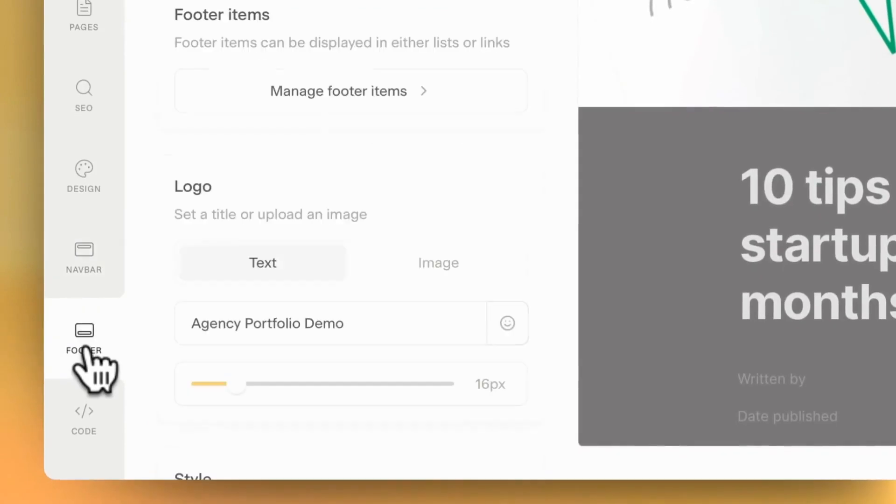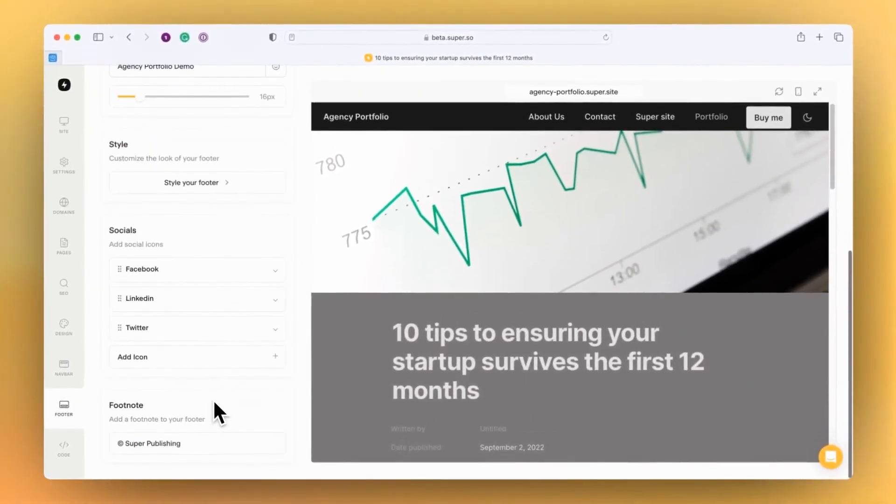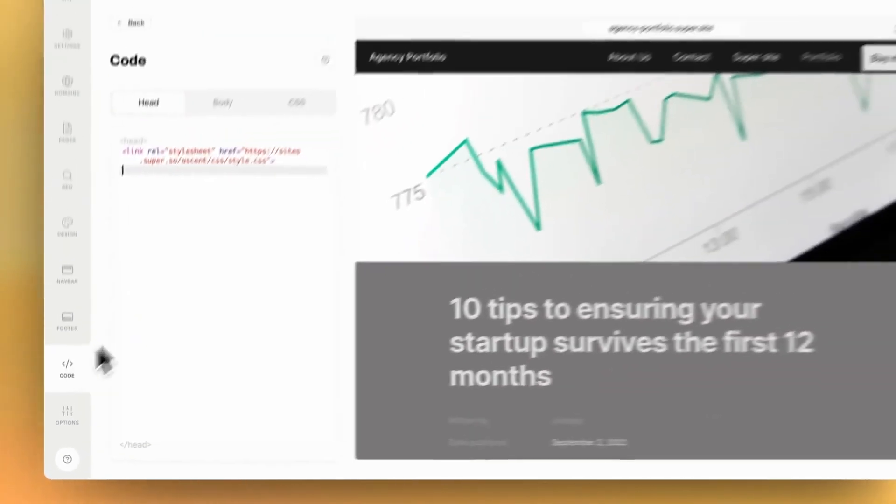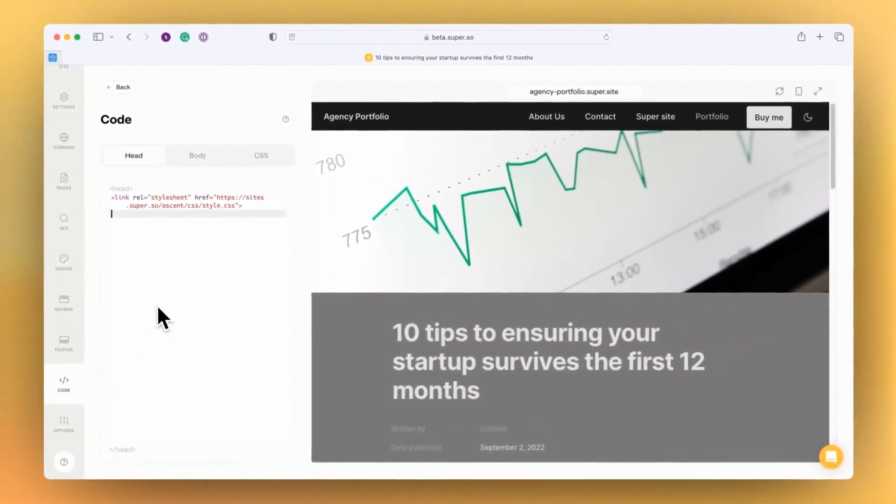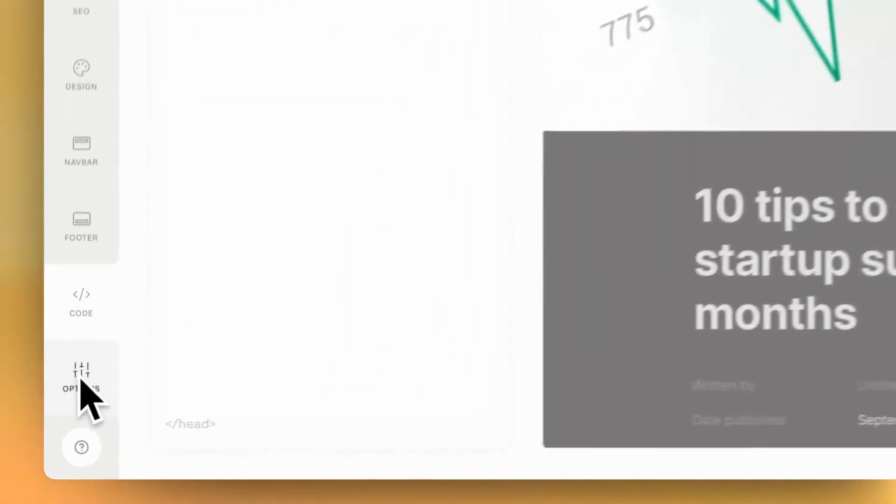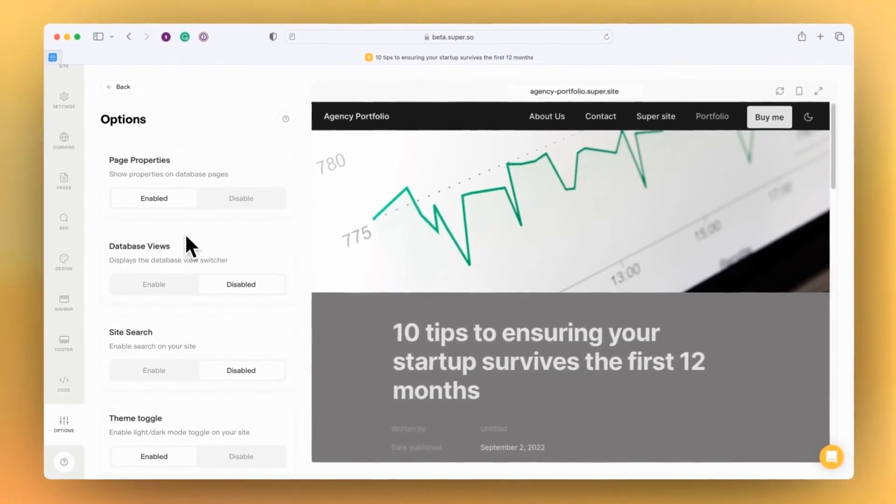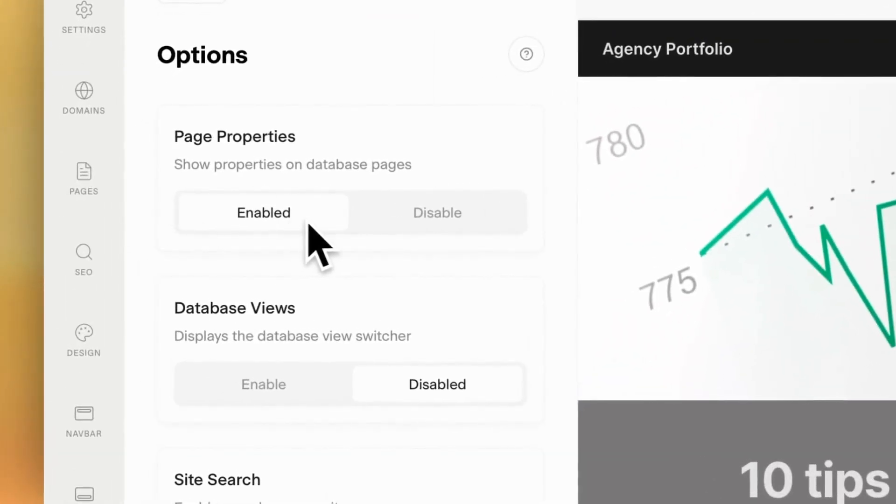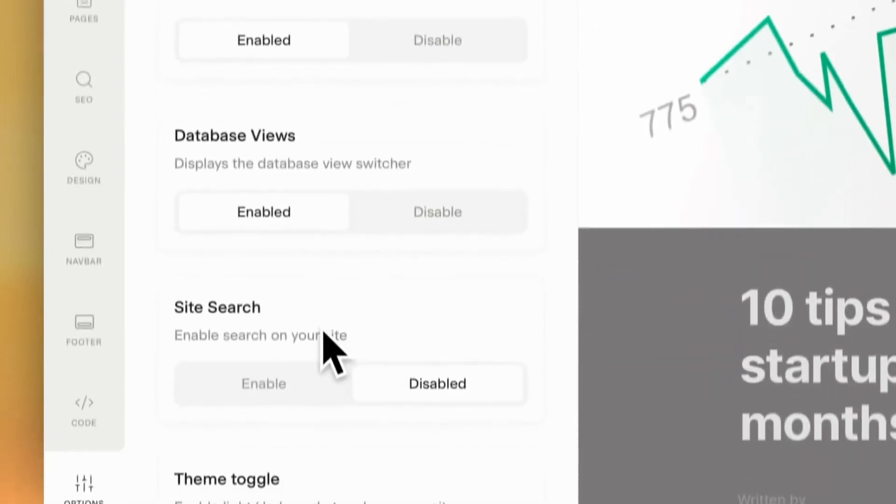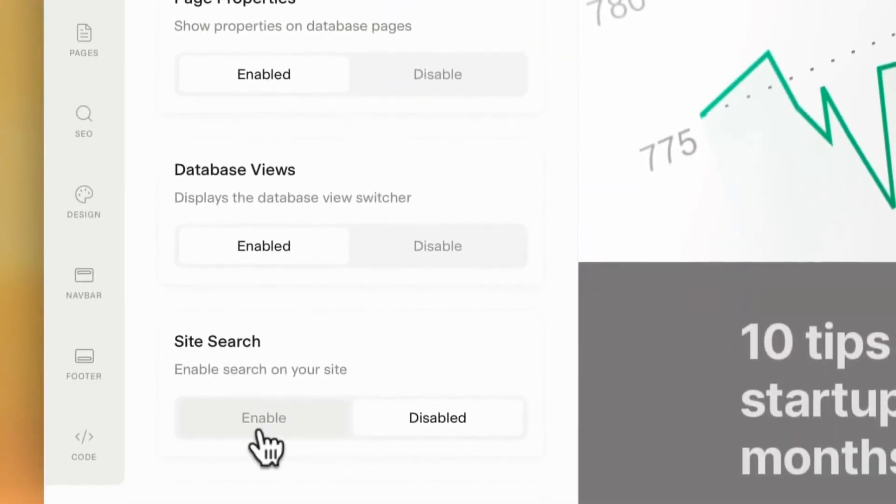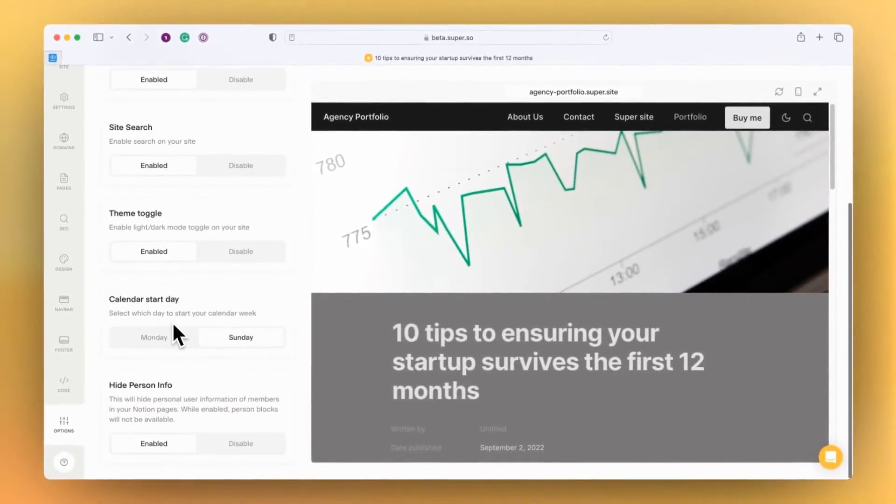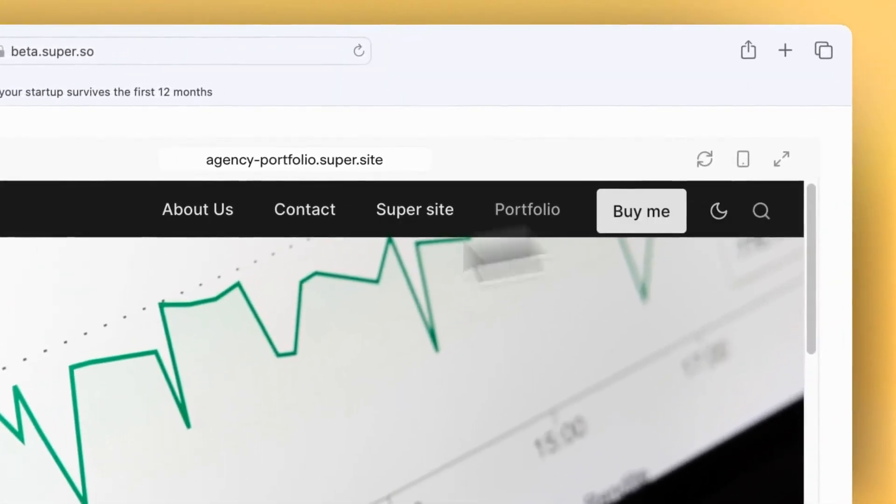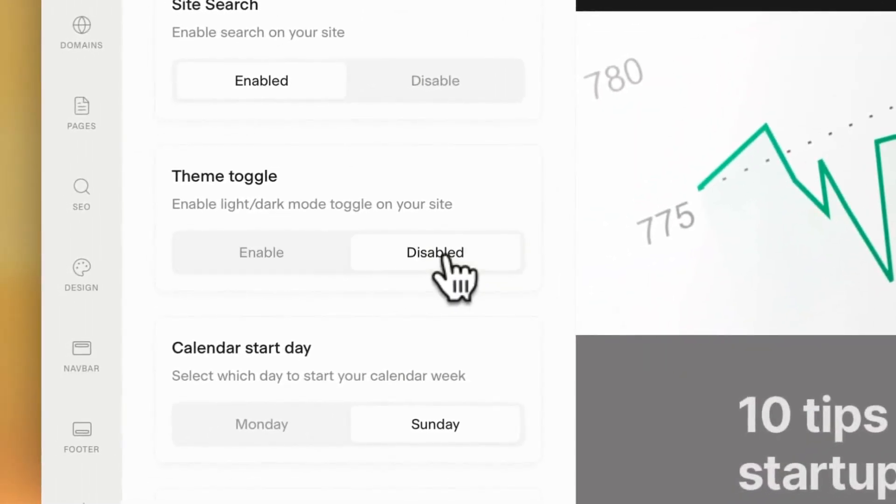We've also got the footer, and there'll be some new footers coming in the next month or so. We've got the global code section which works the same way that it has done in Super over the last year or so, and we also have site options. If you're looking for how to enable page properties on your site or how to enable database views, for example, or even turning on site search, these are all available here. The new theme toggle, which is this light dark toggle that's over here, that can be enabled in site options as well.